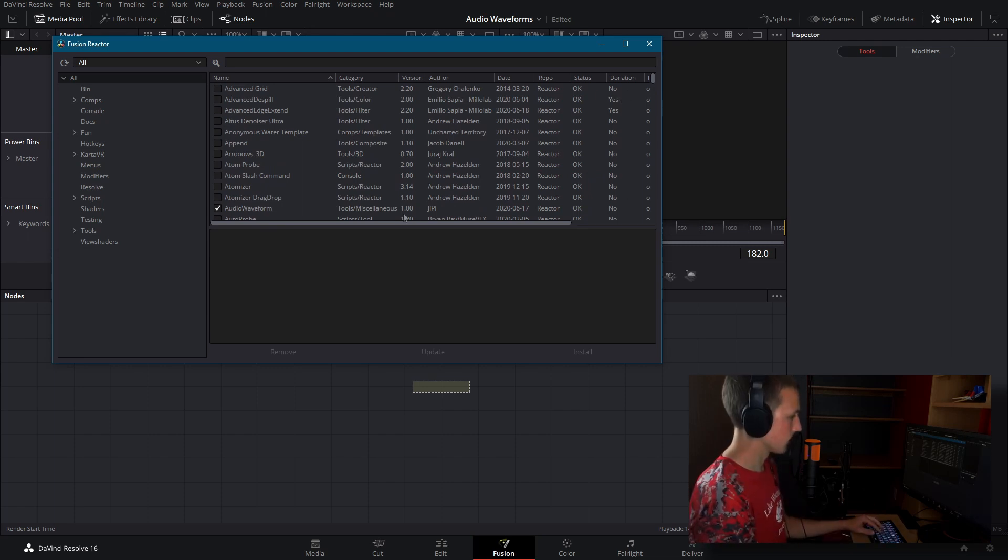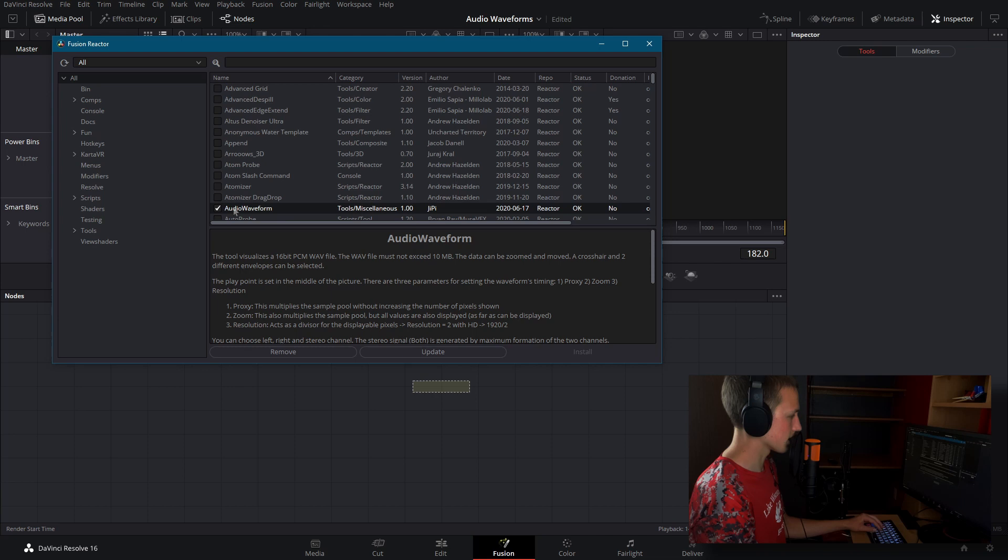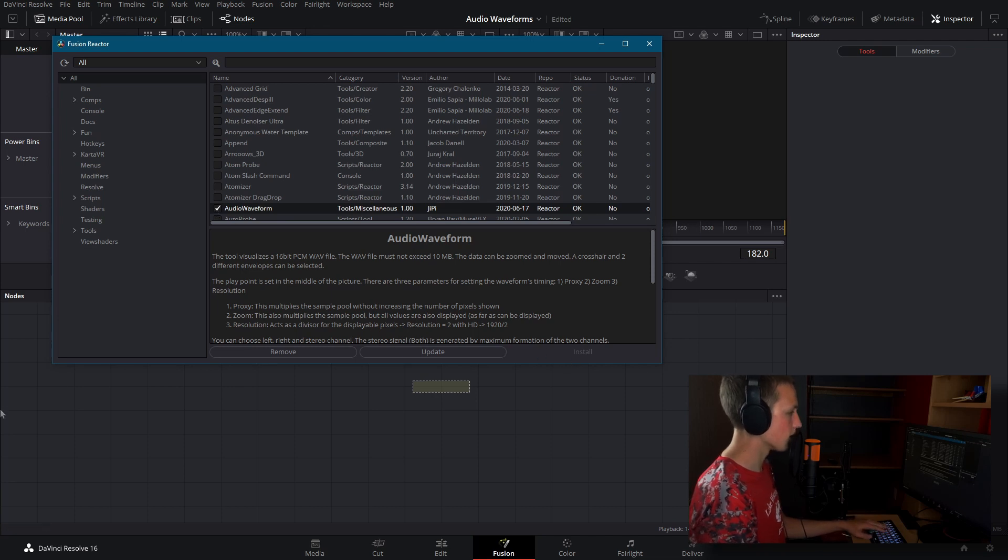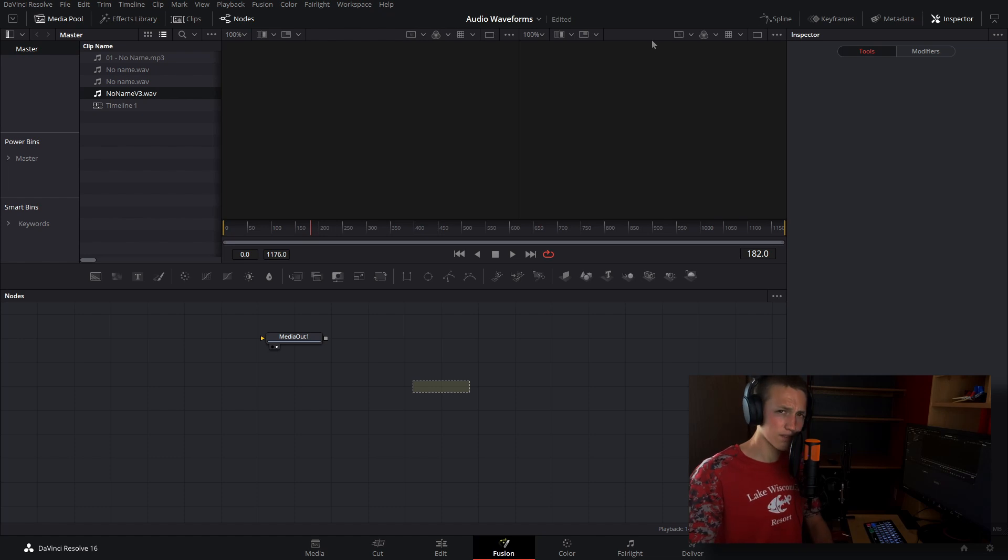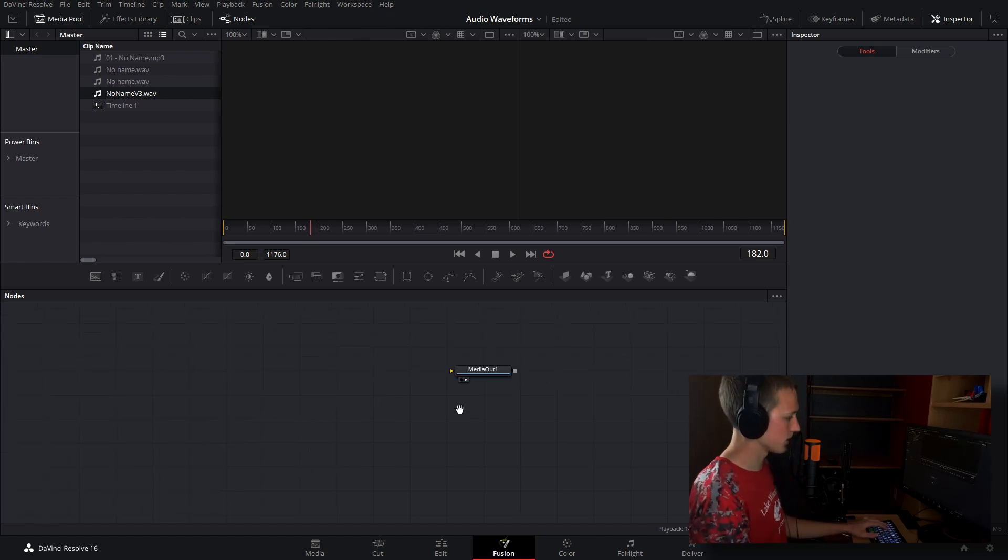Let's come down to the audio waveform. And as you can see, it's already checked for me, but what you'll need to do is check it and then click on install. And once that's done, all you'll have to do is close this out. And you'll also have to restart Fusion, but mine's already installed, so I do not have to do that.